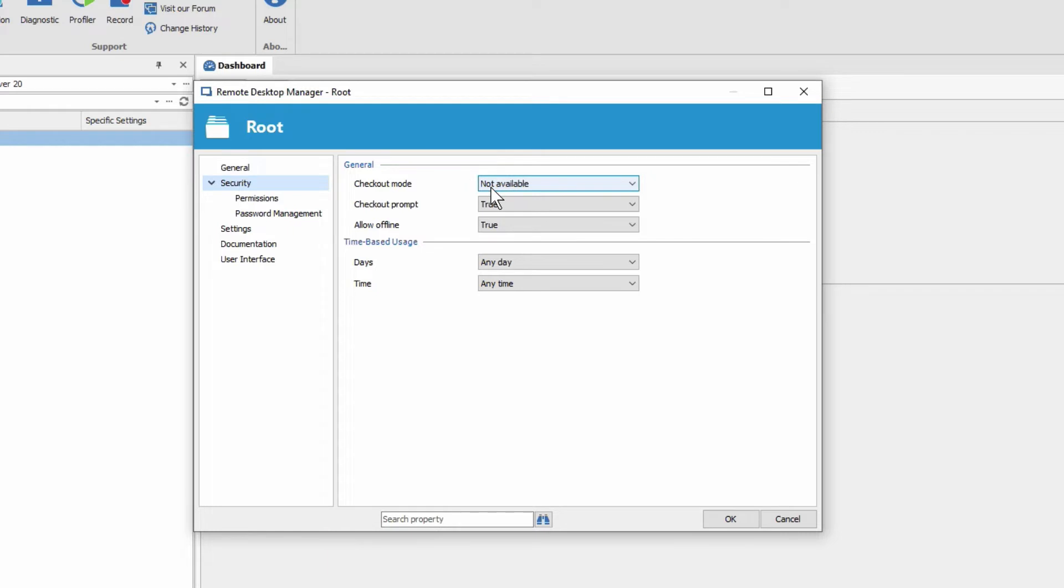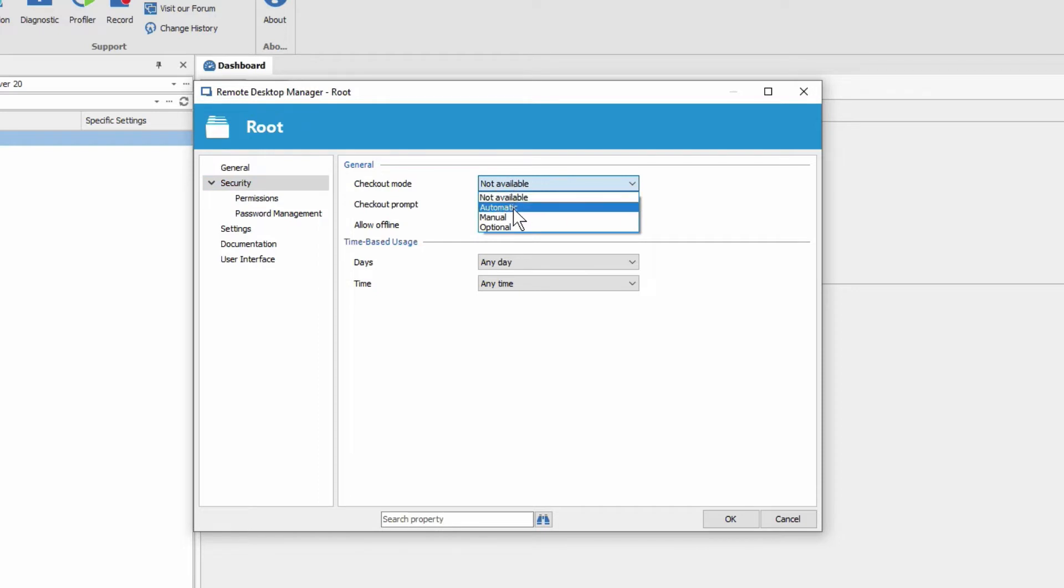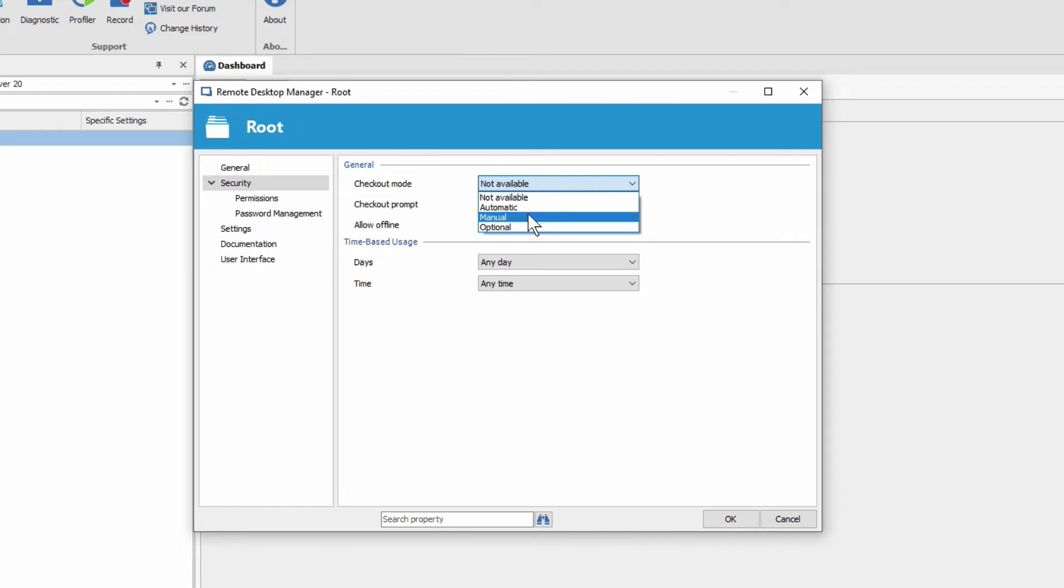By default at the root the setting is not available which means that people cannot check out entries. Then we have automatic the one I just showed you. Manual. This is a popular option because it separates the action of checking out an entry from the action of opening a session. So basically it lets you lock a session without actually using it, without launching it. And then you can check it back in as well manually.